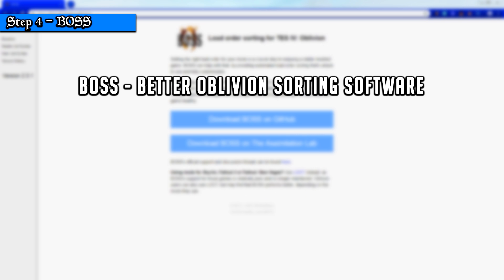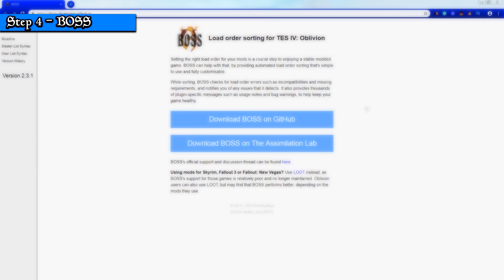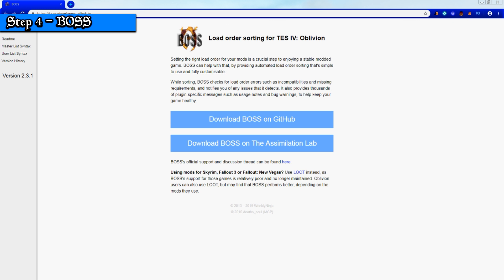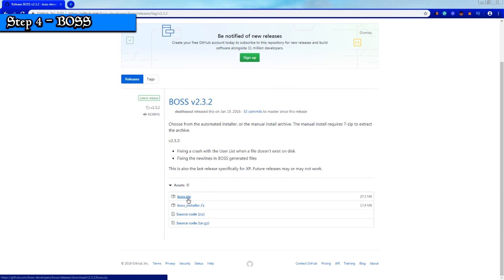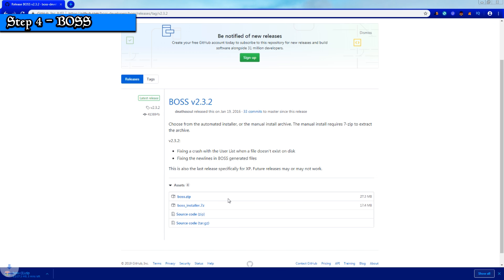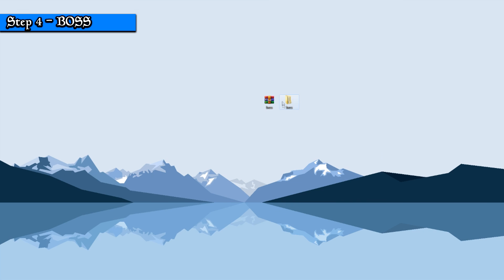Step 4: Better Oblivion Sorting Software, or BOSS for short. BOSS helps Oblivion by setting the correct load order for plugins we install. It's good practice to run BOSS before starting Oblivion once you've installed a new mod. On the BOSS website, click Download BOSS on GitHub, then click BOSS.zip. This should start the download automatically. I recommend downloading BOSS to your desktop for easy access. Once downloaded, right-click BOSS and click Extract Files.